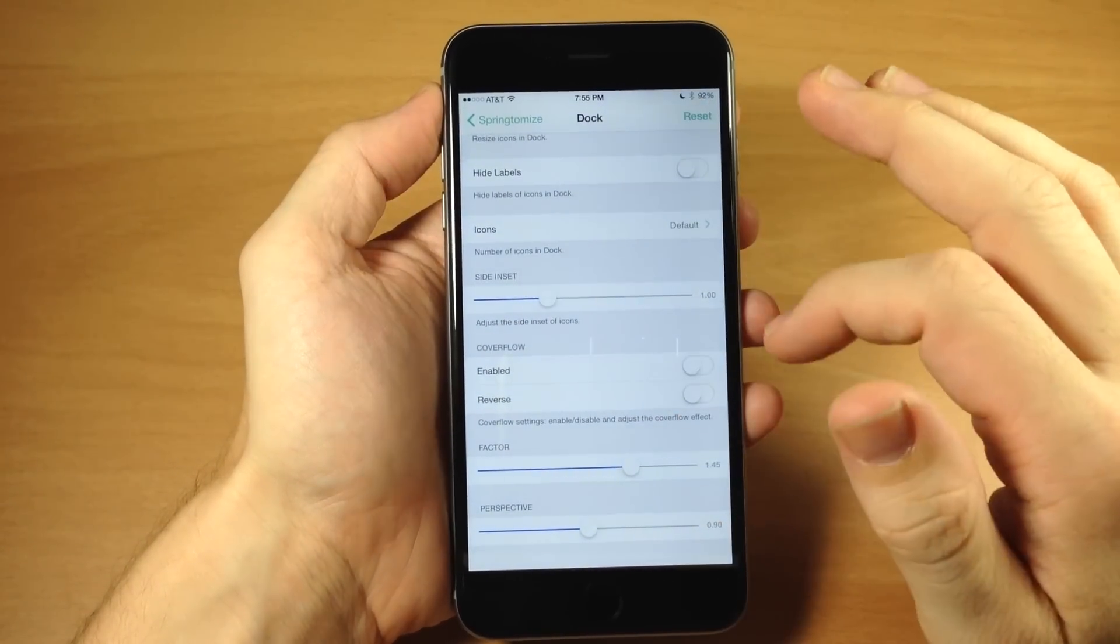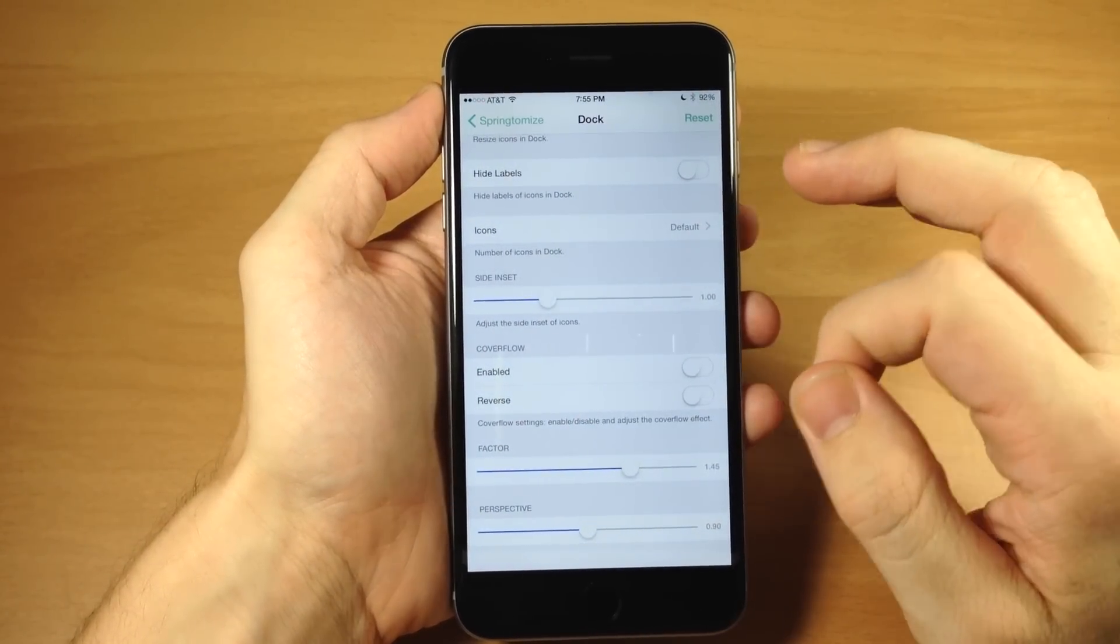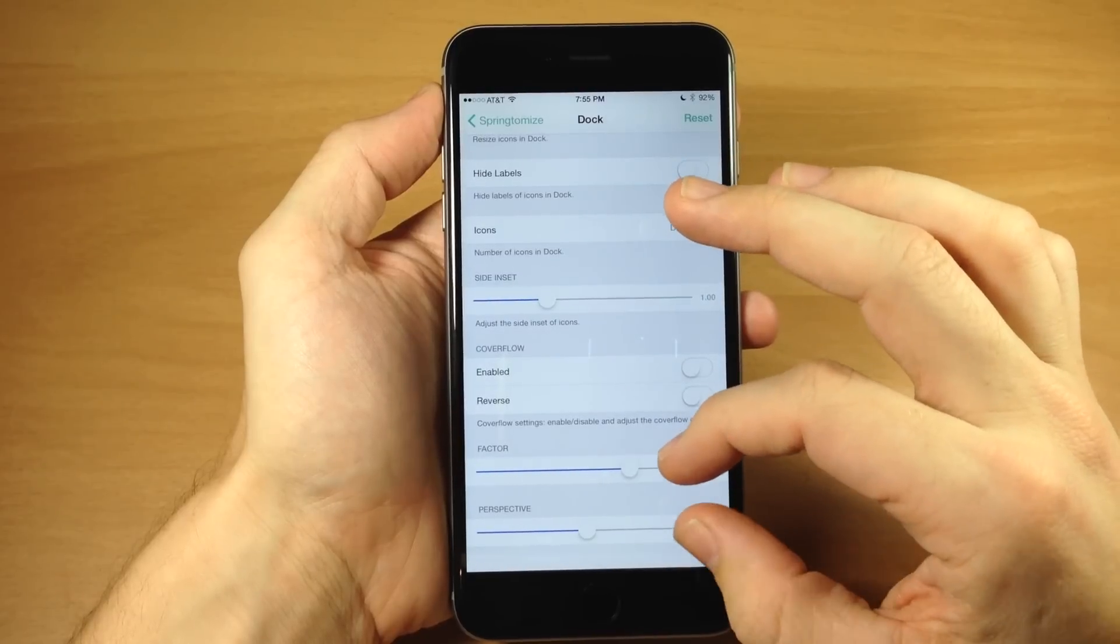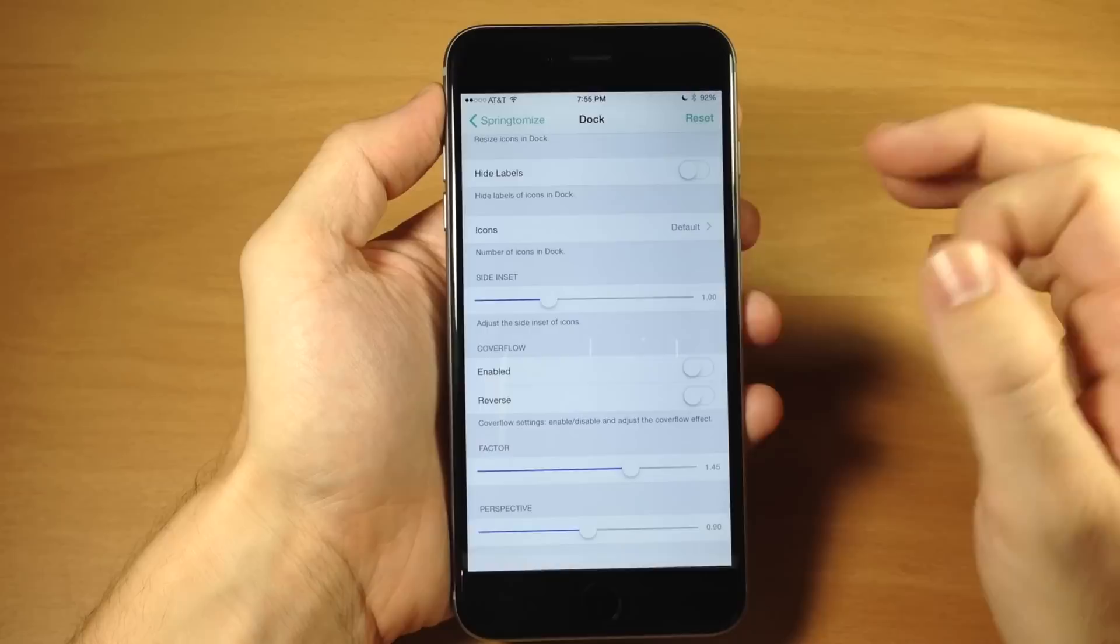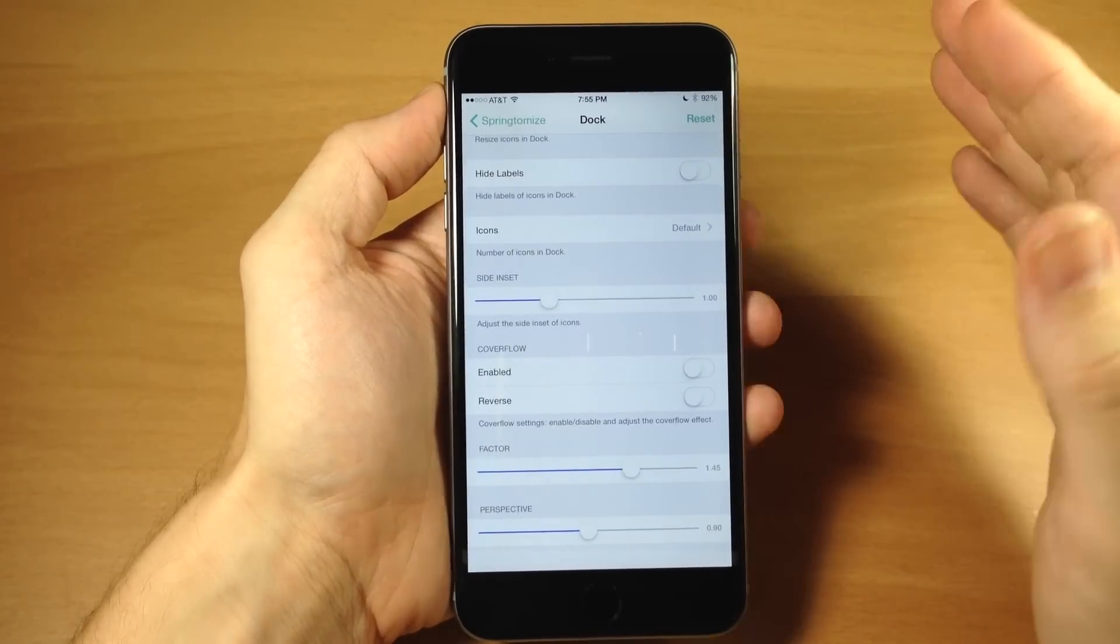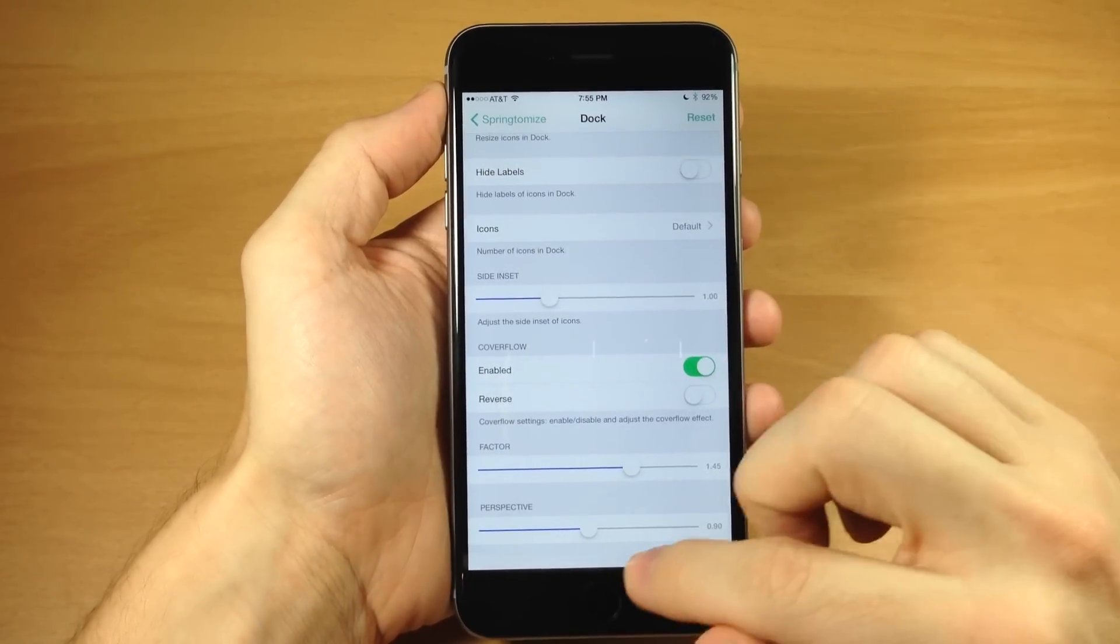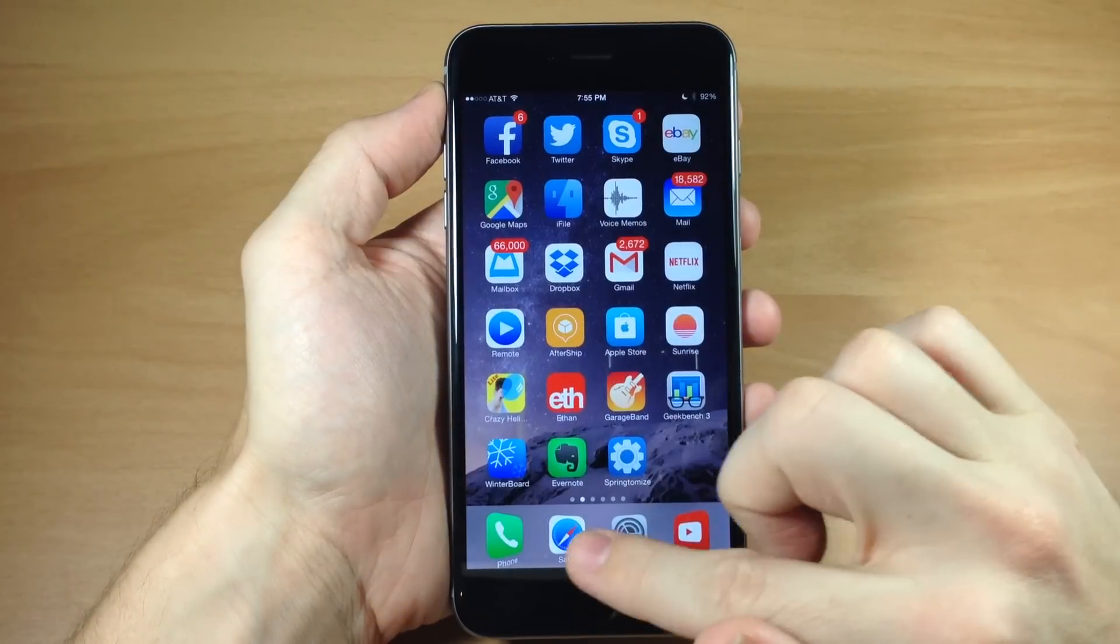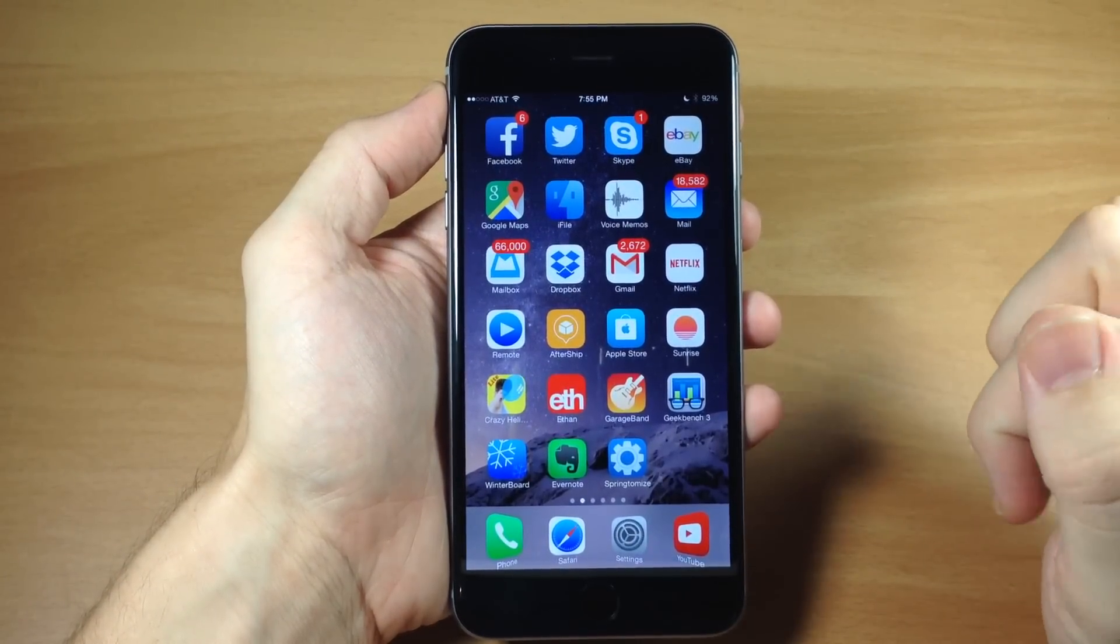You also have side inset, you have cover flow. If you like cover flow, you have factor in perspective. So this is basically going to change or tweak how your cover flow works and how it looks. So if you don't know what cover flow is, let's see if it actually will do this without respringing. Okay. So that's cover flow right there.